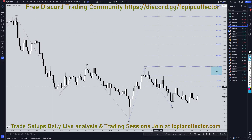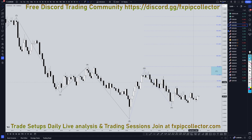Hello, traders. F.S. Prep Collective here. Today is Wednesday, June 5th, and I'm going to be analyzing the Aussie U.S. dollar starting on the monthly, working my way down to the one-hour time frame for the full top-down analysis.